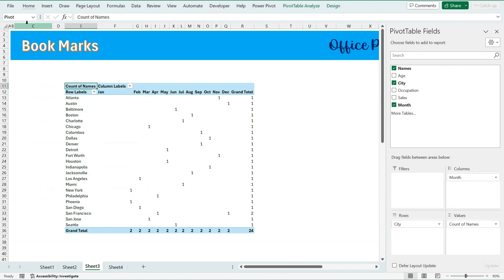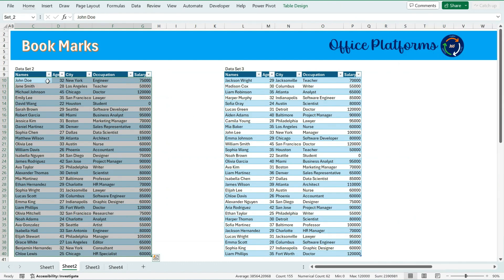Similarly, if I want to move to a data set which calls data set 2, I will click on this name box and if I go to set 2, it will take me to set 2. And same for set 3.